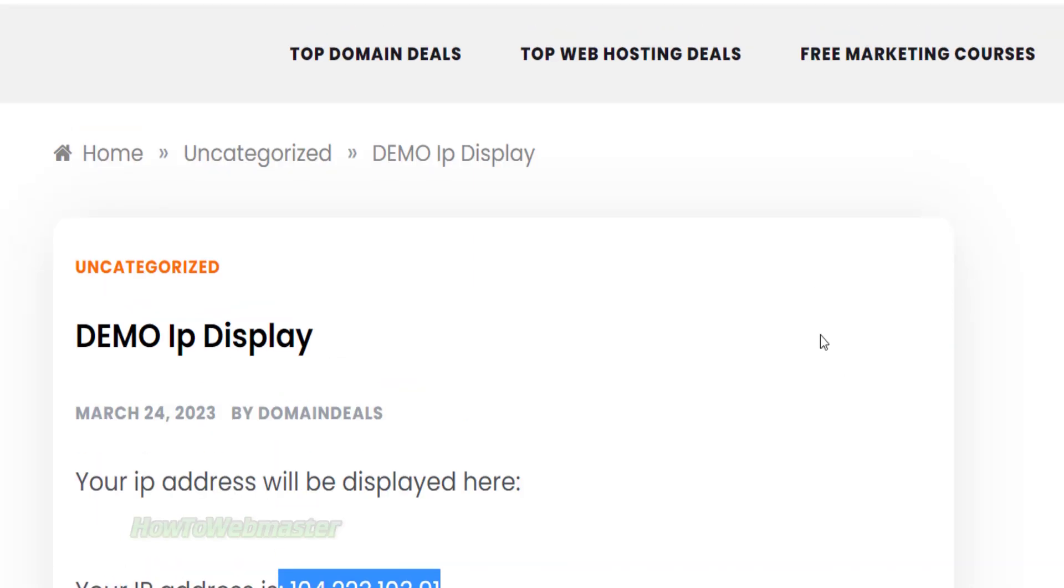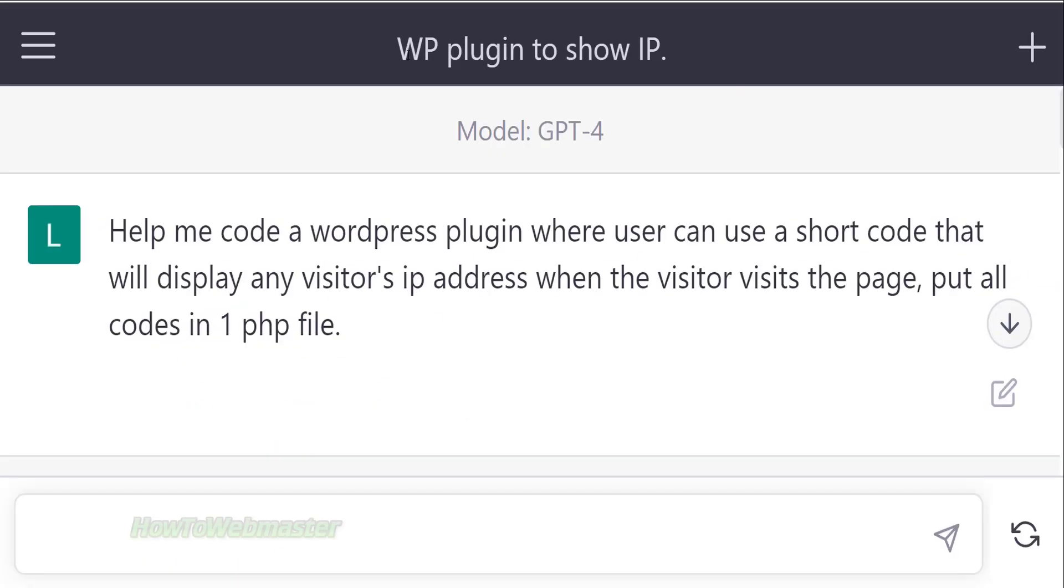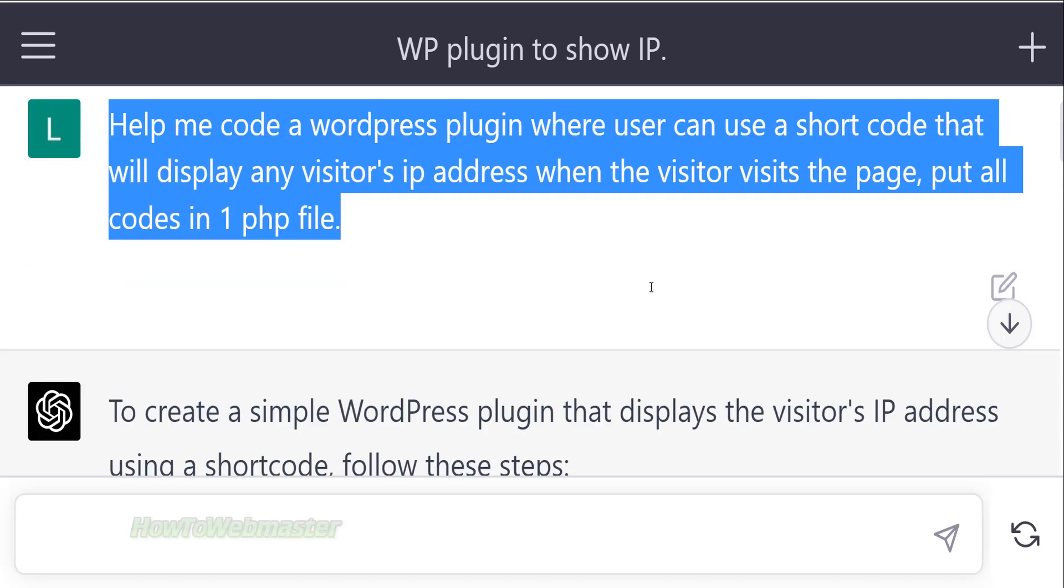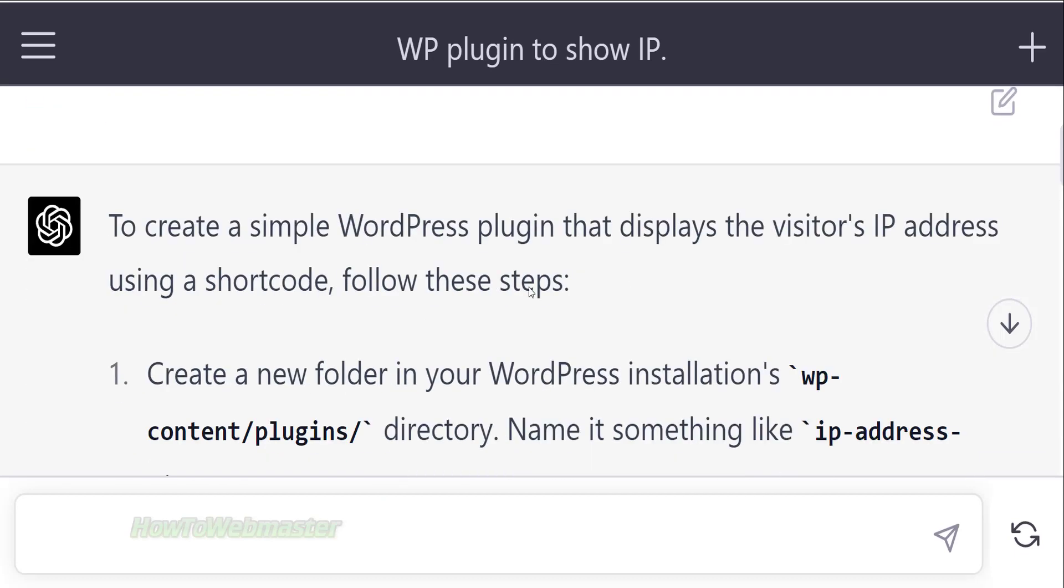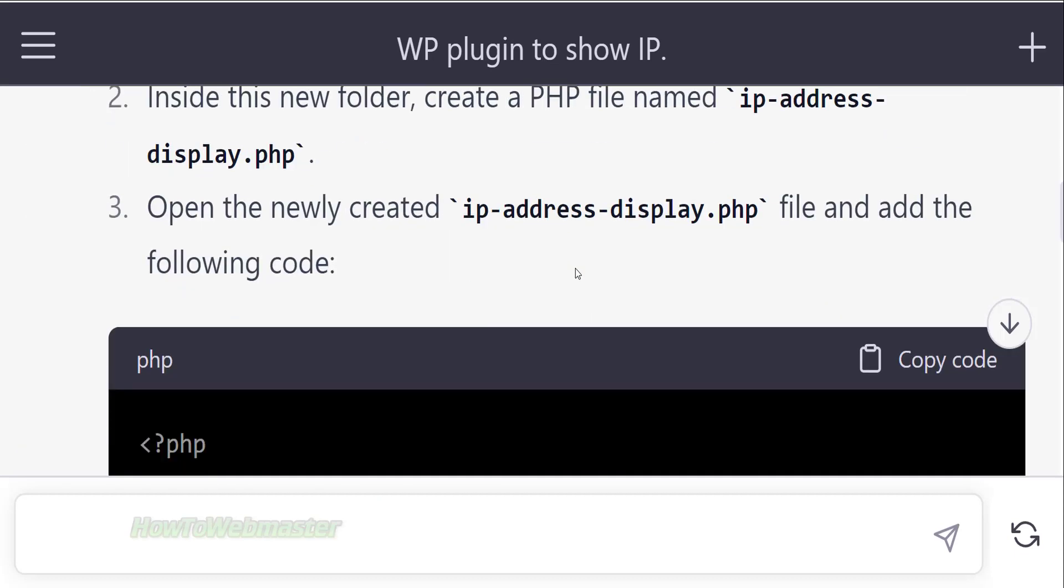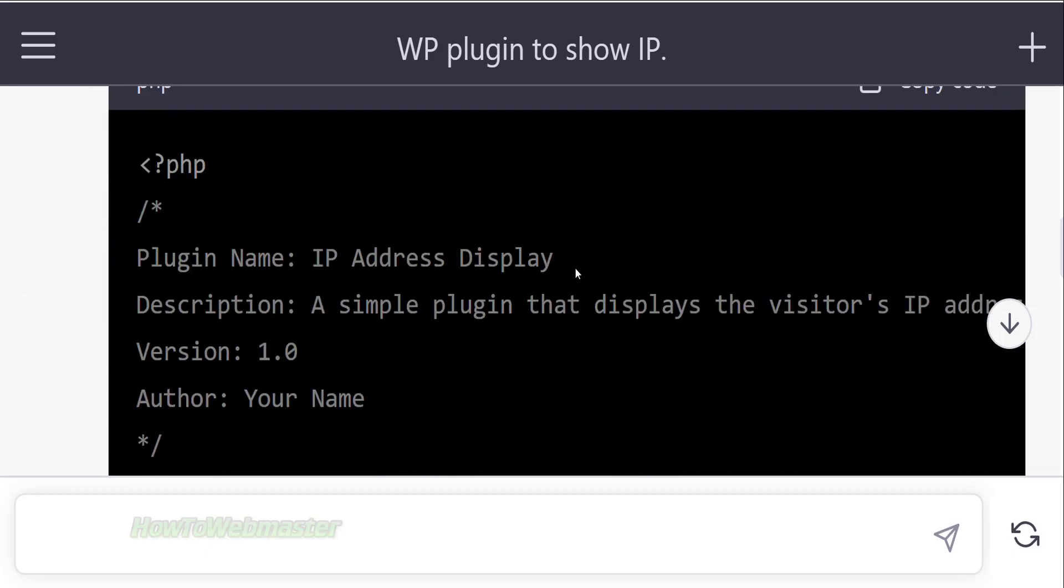And that's how easy it is to make a WordPress plugin by using ChatGPT. You can certainly make more complex WordPress plugins with the help of ChatGPT.